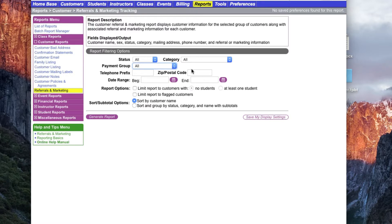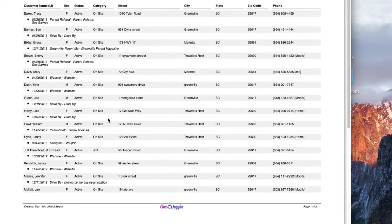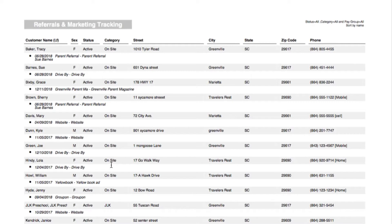You also have the option to add a beginning and end date to track items recorded between the two dates, and the option to choose additional report or print options to limit the customers selected. Then you can choose your sort and subtotal option — you can sort by customer last name, or sort and group the report by status, category, and name with subtotals. I'm going to leave it as is and generate the report. We can then view the details: it shows how each customer was referred to our business and the date they did so.